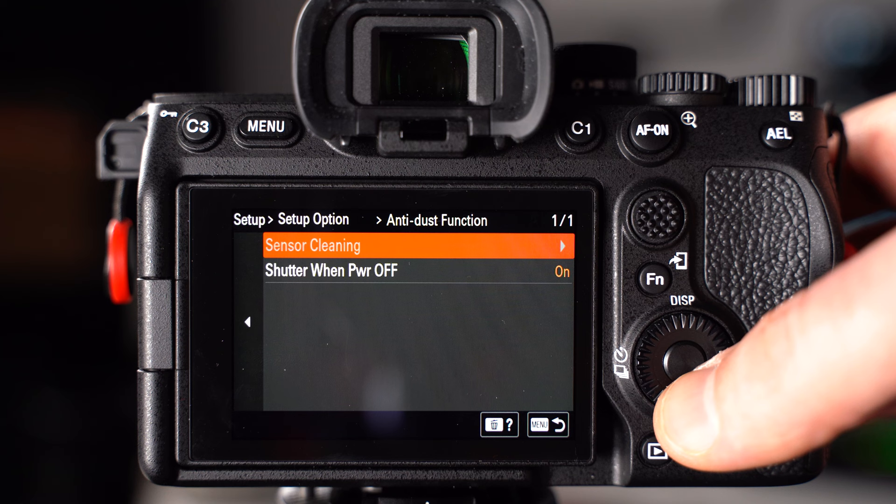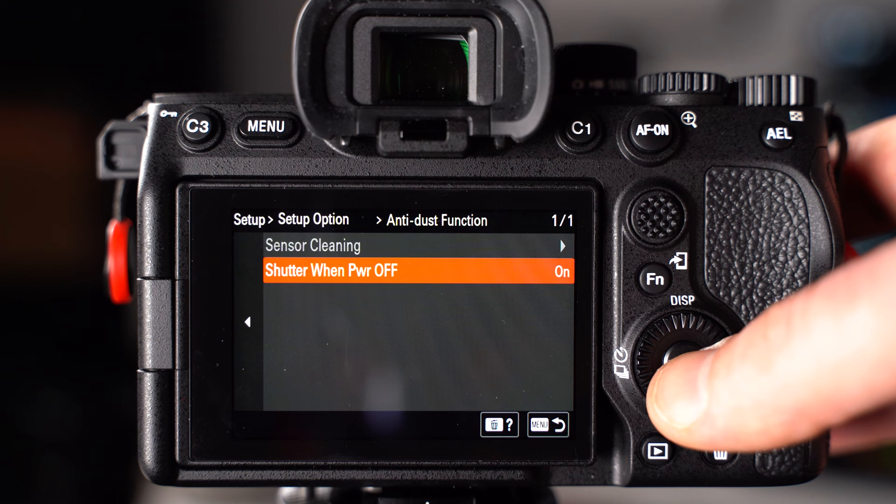That's literally that simple. It's going to give you a warning that your sensor is very sensitive. Just get through that and you're finished.